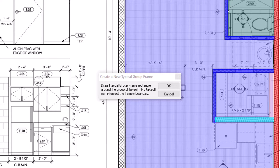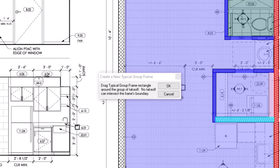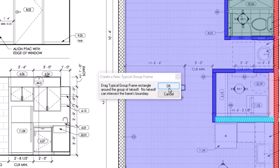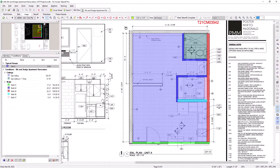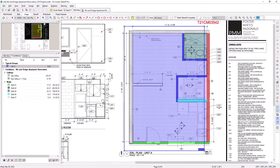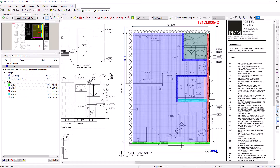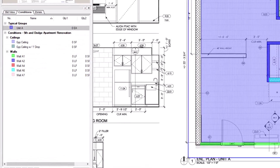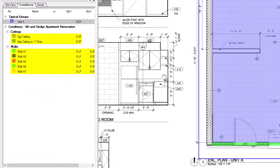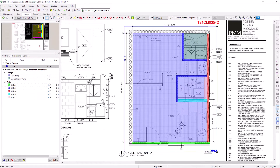You will then be prompted to drag a Typical Group frame around a set of takeoff. It also tells you that no takeoff can intersect the frame's boundary. That simply means that the Typical Group frame should extend completely around all of the takeoff you want to include in this template, and no takeoff should intersect the framing box. Once you've drawn the box around your takeoff, notice that the takeoff quantities to the left are set to zero. That's because On-Screen Takeoff now considers the takeoff on this sheet to be a template rather than actual takeoff.